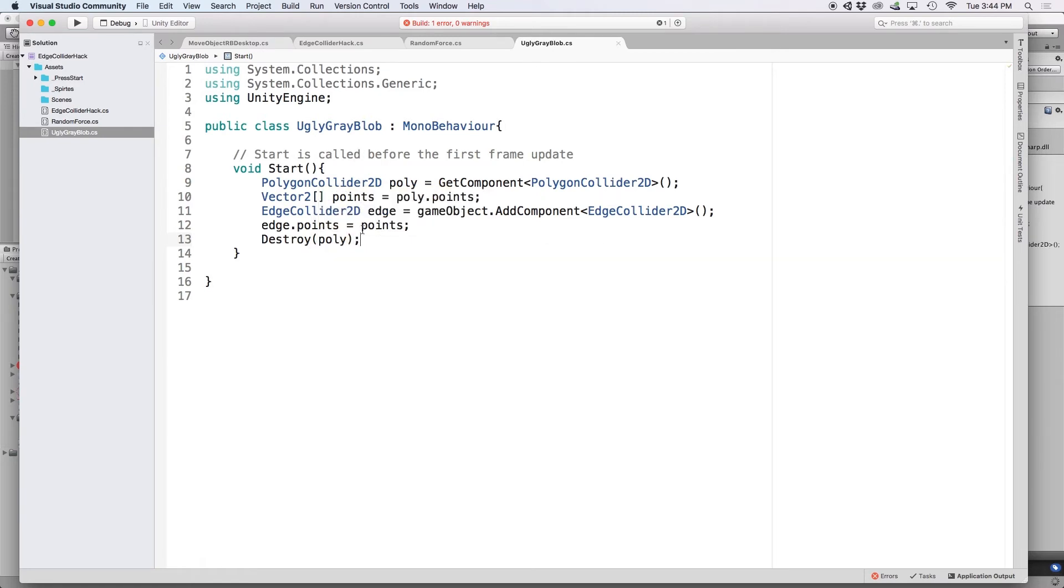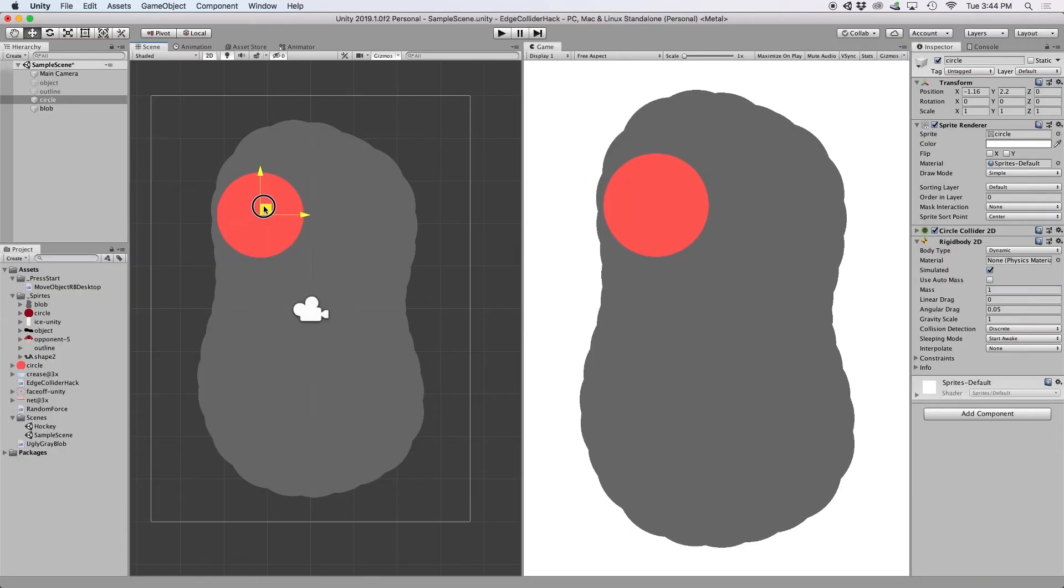Then since I would need this to be run on initialization, I would just wrap this in the awake function and head back into Unity to see what I've done.